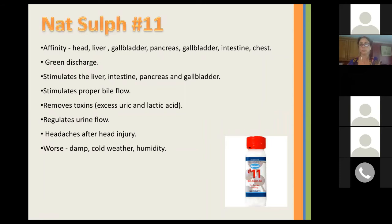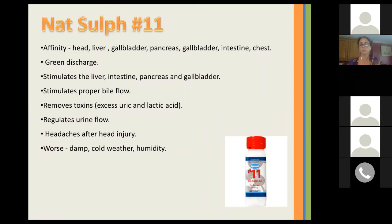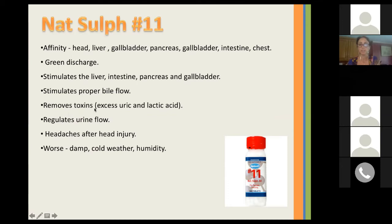Nat Sulf is the 11th cell salt. It has an affinity for the liver, gallbladder, pancreas, intestine, and chest. It helps when there's green discharge. It stimulates the liver, intestine, pancreas, and gallbladder, and stimulates proper blood flow. It regulates toxins and helps when there's excess uric and lactic acid. It helps regulate urine flow, is indicated for headaches after head injuries, and is worse from damp, cold weather, and humidity.